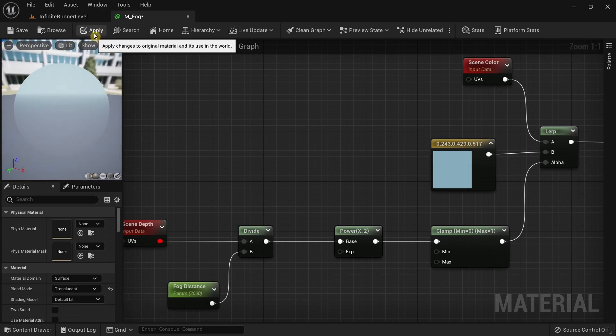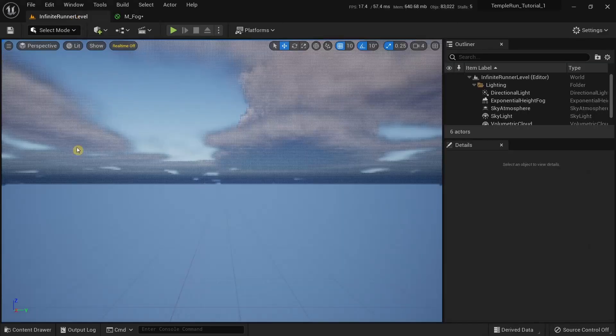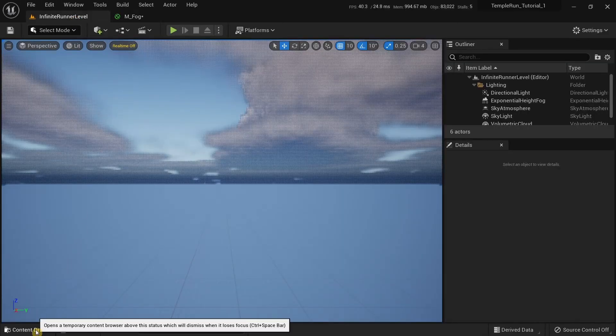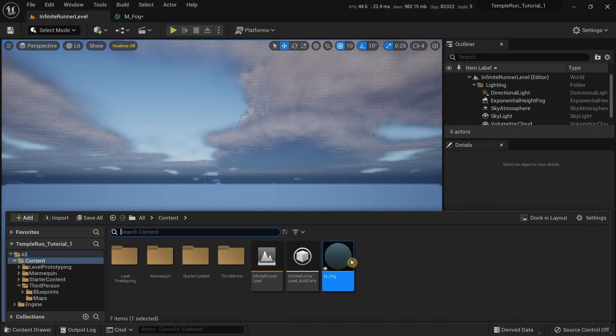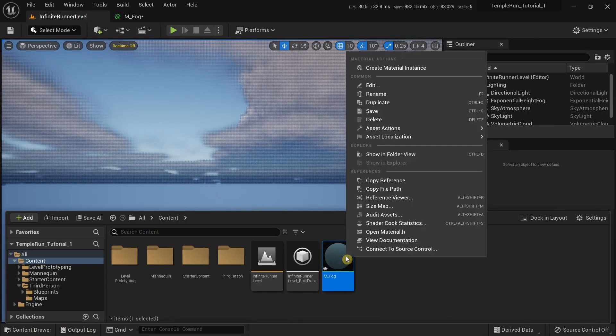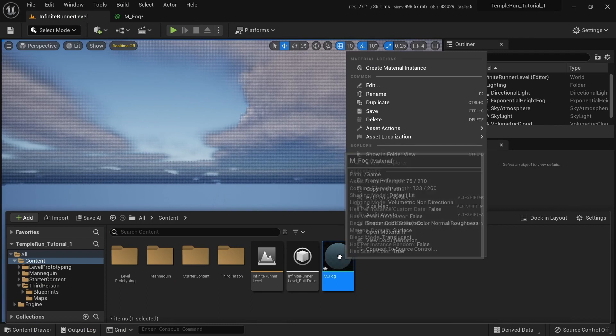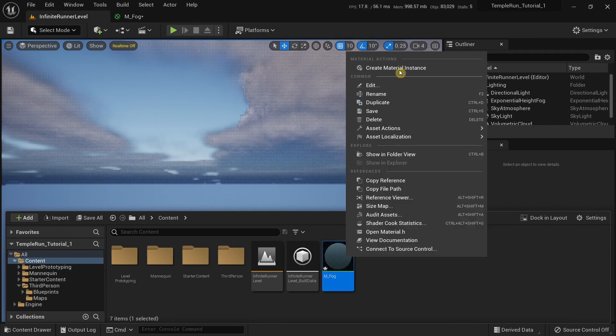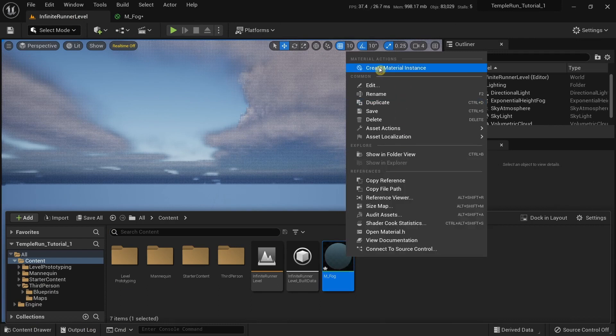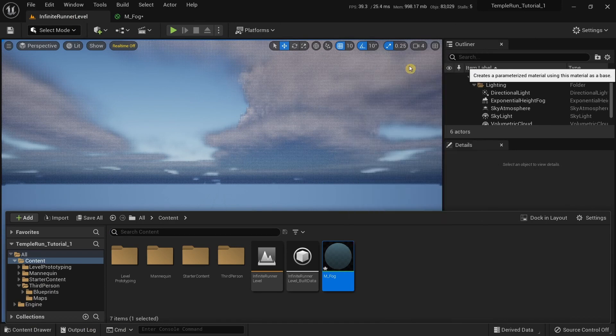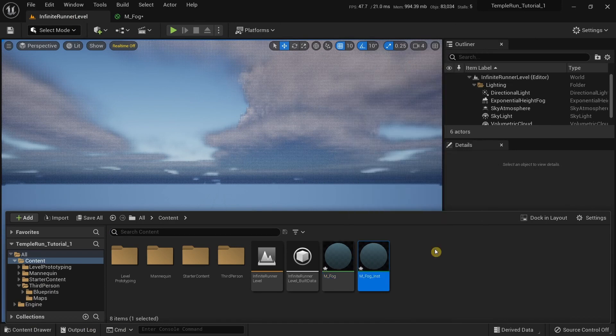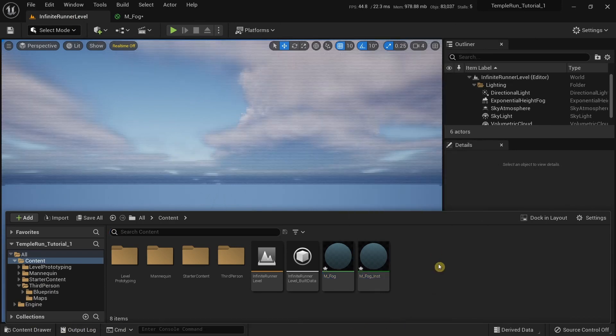Click on apply. Go to the content drawer, right click the fog material that we have just created and select create material instance. I'm just going to give this name as it is.